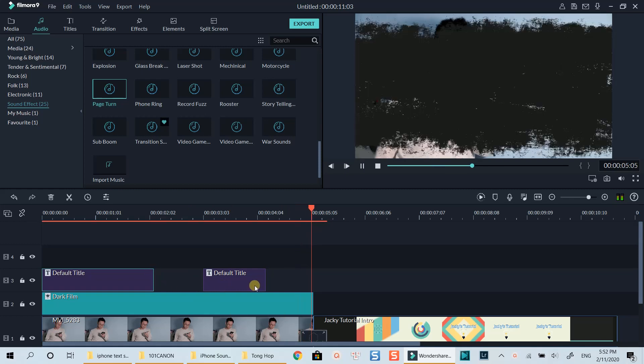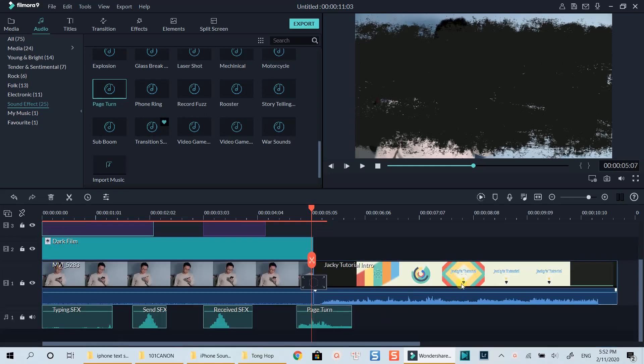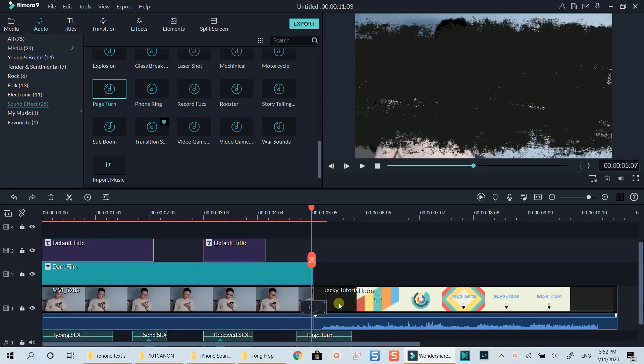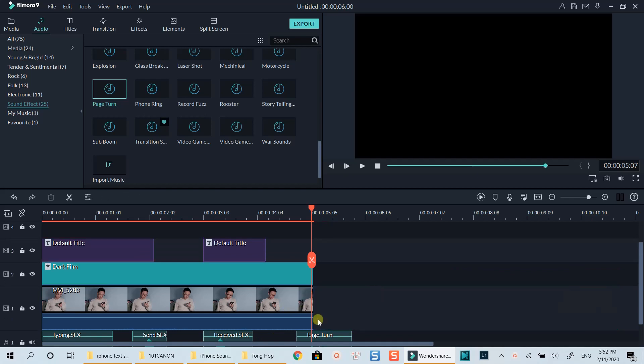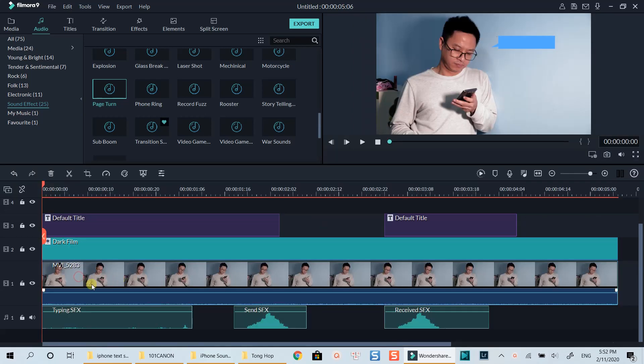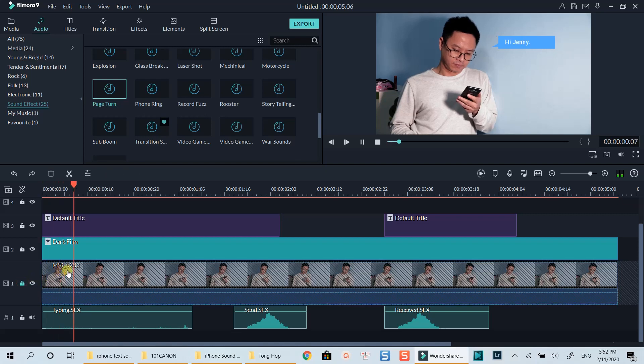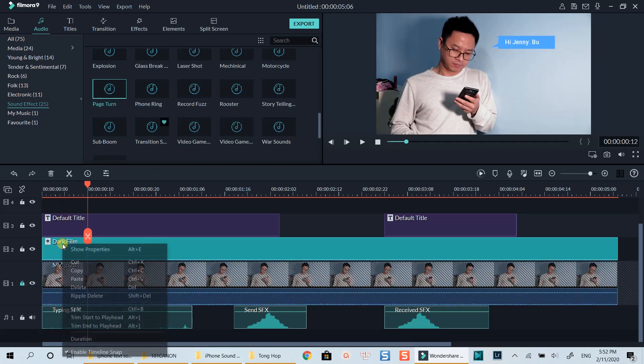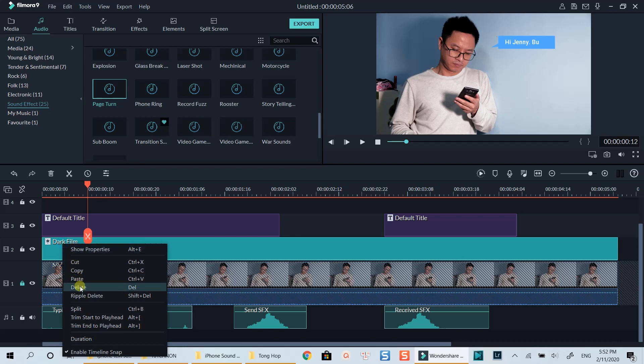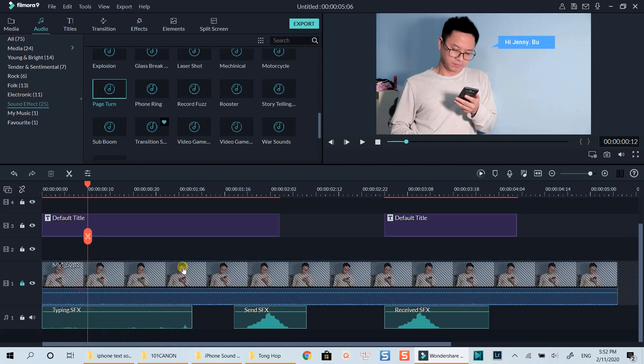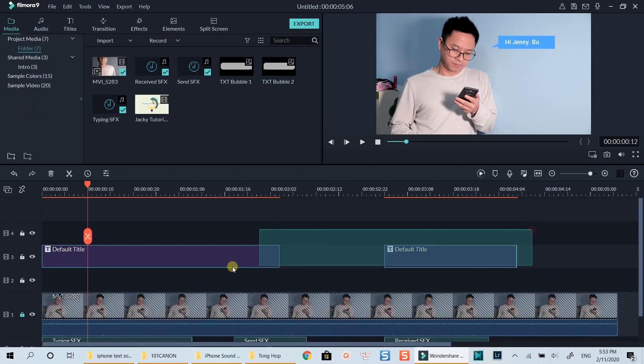This is a simple trick you can do with Filmora9. When adding these text message bubbles, don't forget to use correct sound effects which I will put the download link in the description for you. I will delete unnecessary parts on the timeline so that you will not be distracted when following the steps. I will lock this video track which is showing me playing with my phone as an example. Also delete this lot effect and these title boxes.